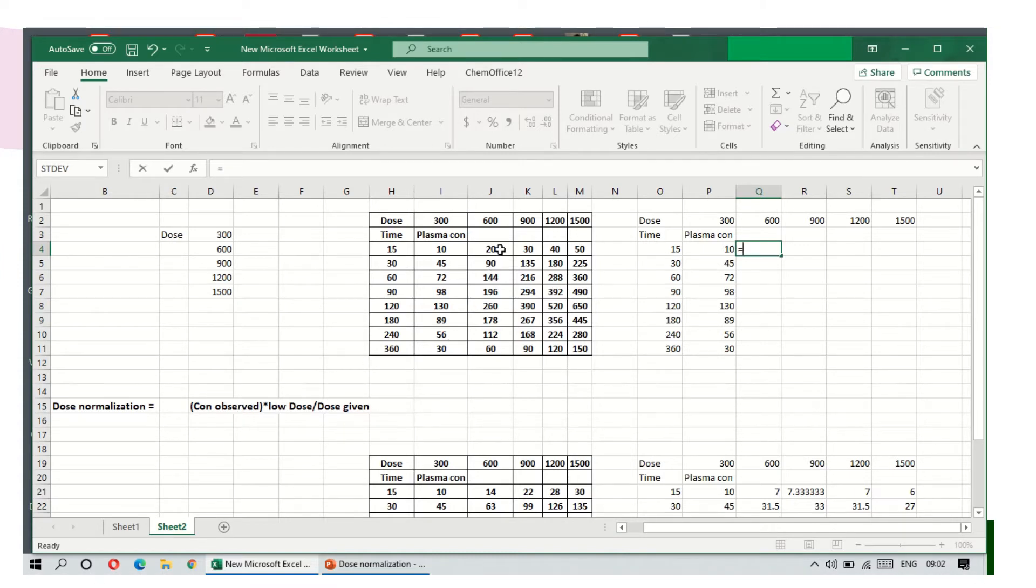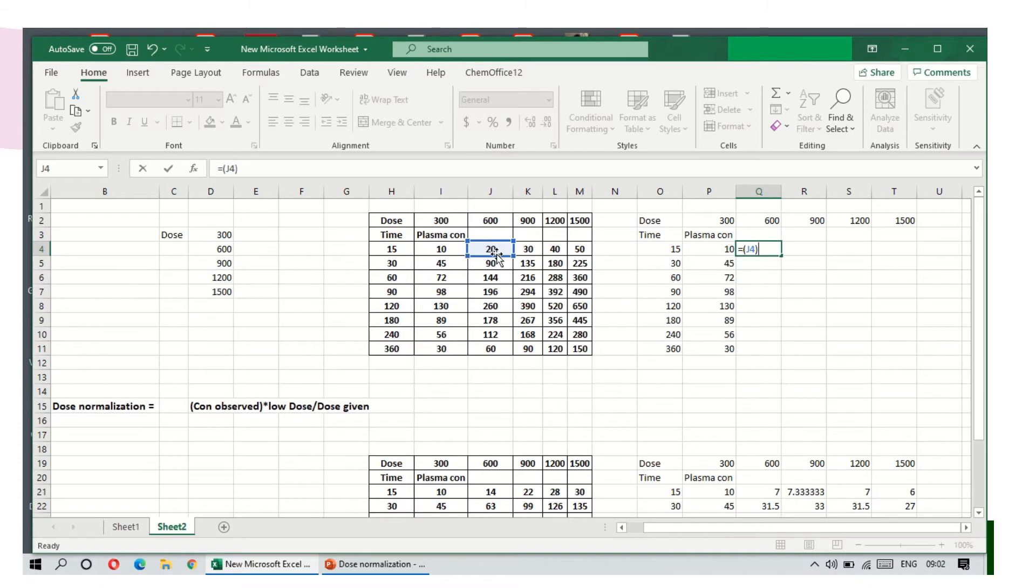Insert the formula bar, equals to, then take the concentration observed. The concentration observed for 600 dose is 20, so I am opening a bracket, select this, close the bracket, then multiply with the lower dose of the group, 300, divided by dose taken, which is 600.